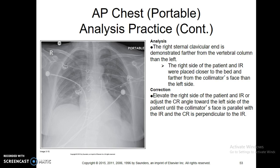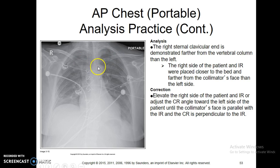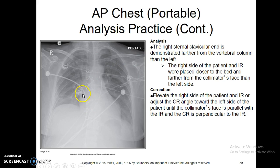On this image the right sternal clavicular end is demonstrated farther from the vertebral than the left, so you've got one end over here and the other kind of crossing over towards the edge, which means the patient is slightly oblique. You want to correct that as much as possible so you're getting a straight-on view and not pushing the heart towards one side more than the other.